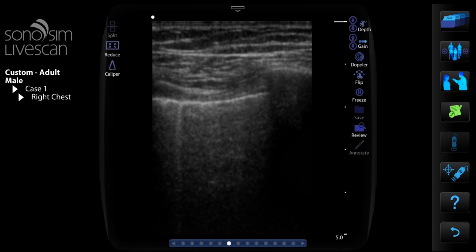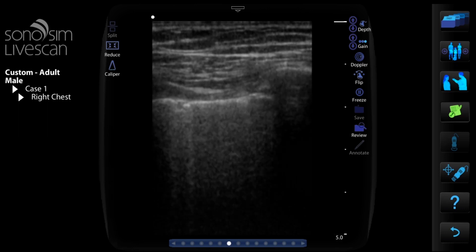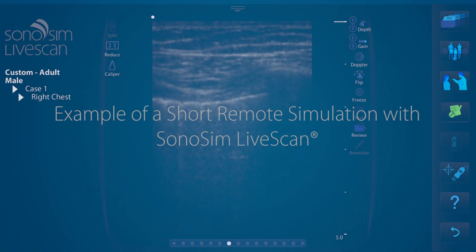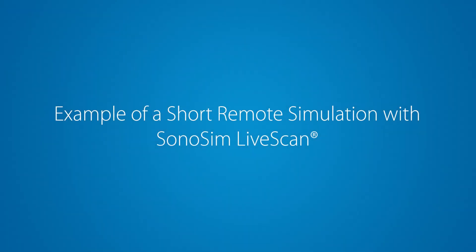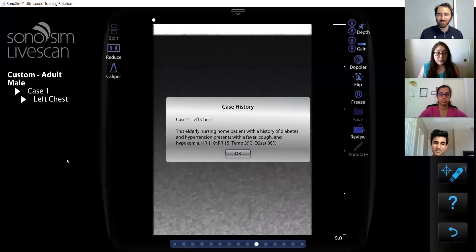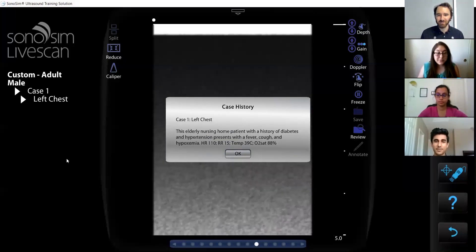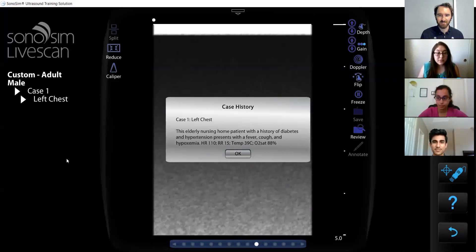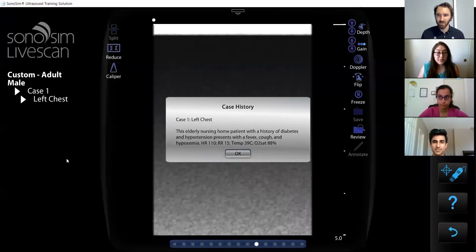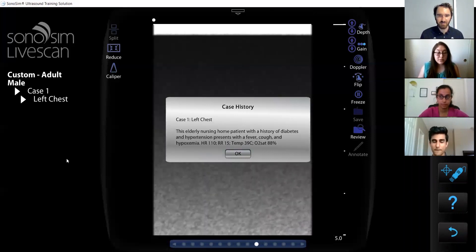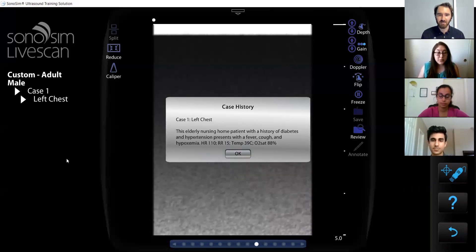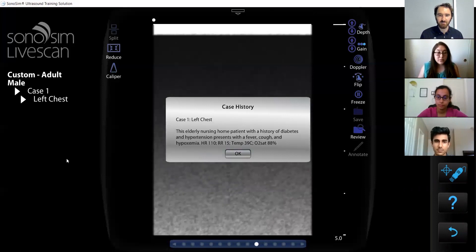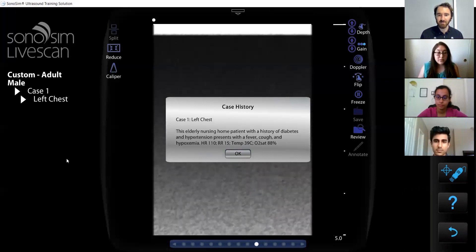When your case is ready, start up any video conferencing software and you are ready to start your remote simulation. Hello everyone, it's good to see you. Glad that we're able to join each other remotely here for this remote simulation using SonaSim LiveScan. I have a COVID-19 rule-out patient for you all today. You can see the history right there — this is an elderly nursing home patient with a history of diabetes, hypertension, presenting with fever, cough, and hypoxemia.